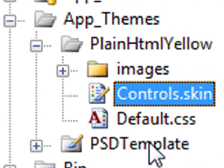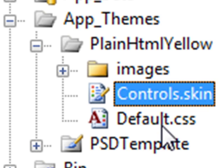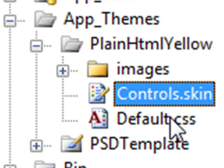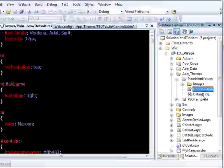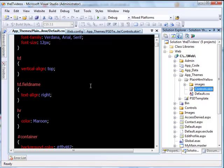The main difference between the skin file and the CSS file is that the CSS file mostly deals with the HTML part of the web page.